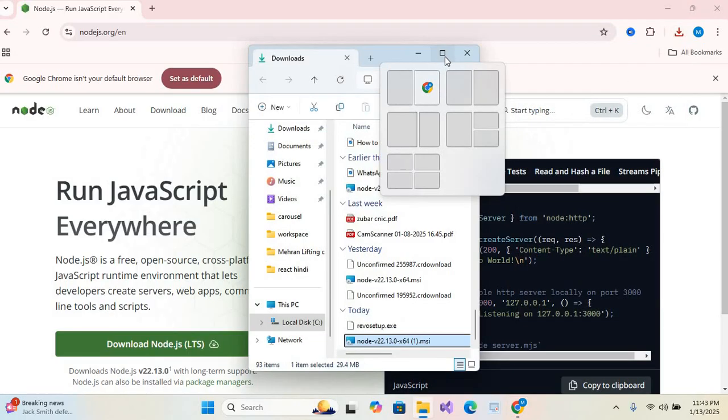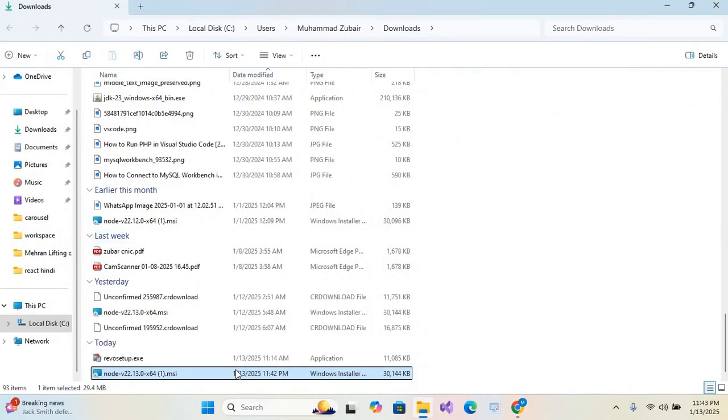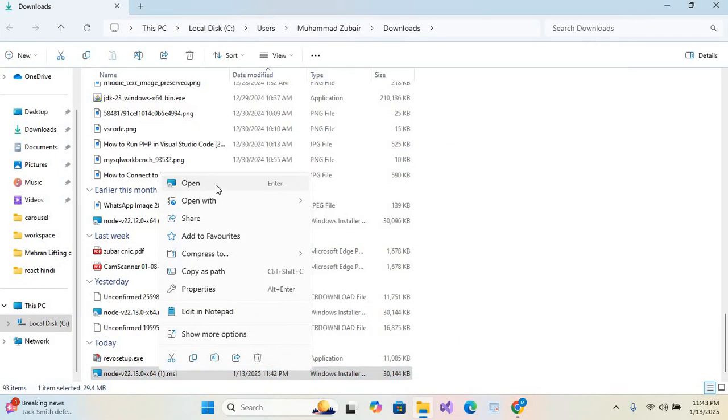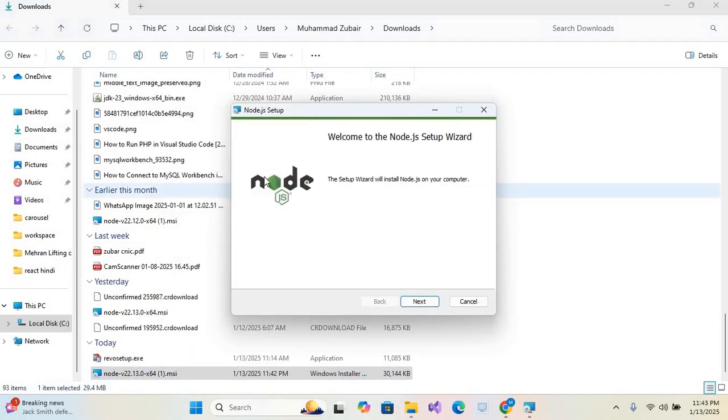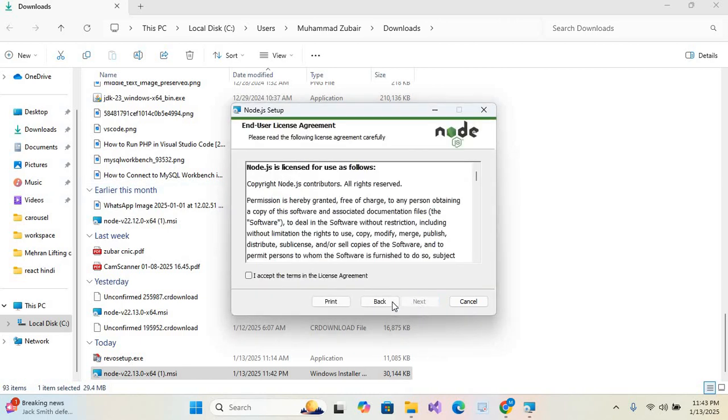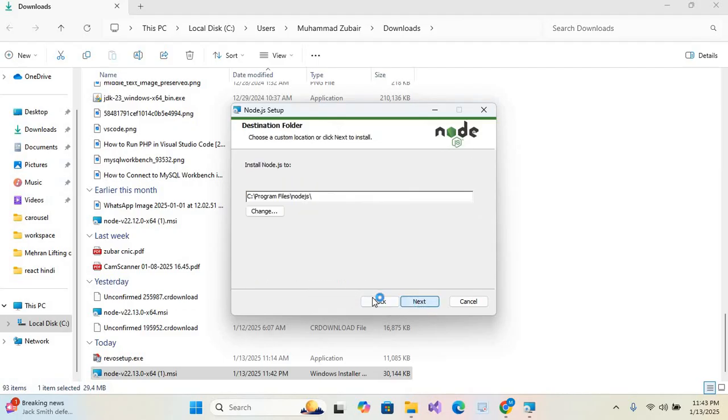the folder, maximize this, right click and open. So our installation setup is open. Now we will simply click on next. I accept the terms and license agreement, next. This Node.js is installed on this path: C